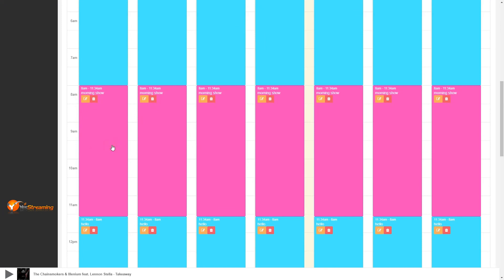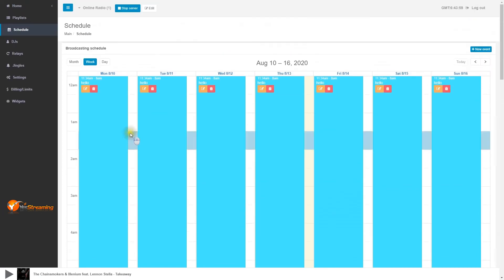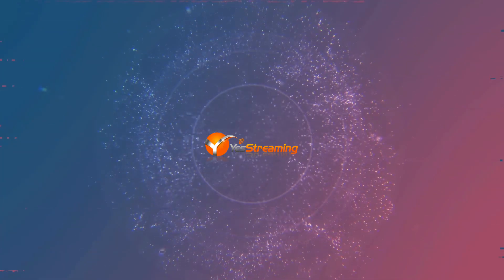You can repeat this process to add more playlists. If you need more help, you can open a ticket. Thank you for watching. Please visit www.yesstreaming.com